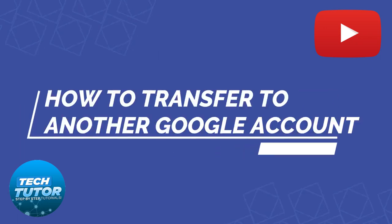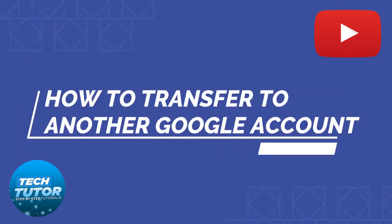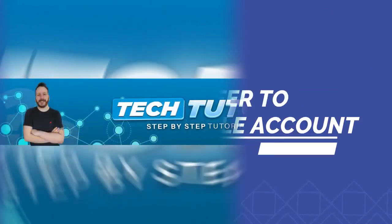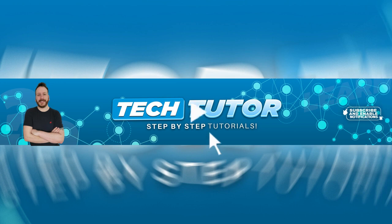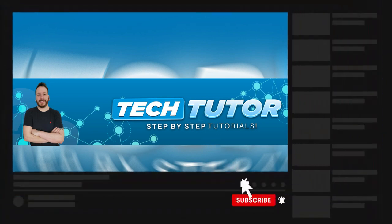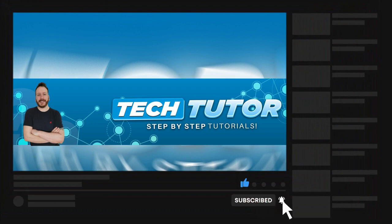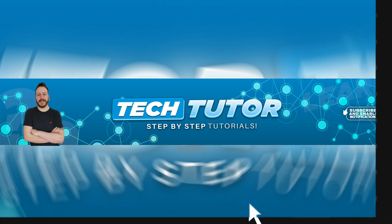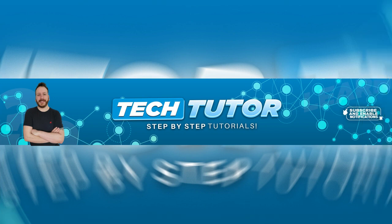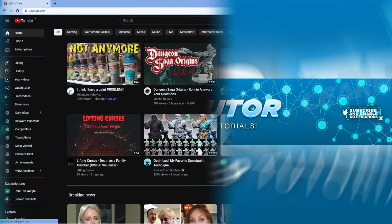In this tutorial, I will show you how to transfer a YouTube channel to another Google account. If this video helps you out today, please consider leaving a like and subscribing to the channel. With that being said, let's jump straight into the tutorial.